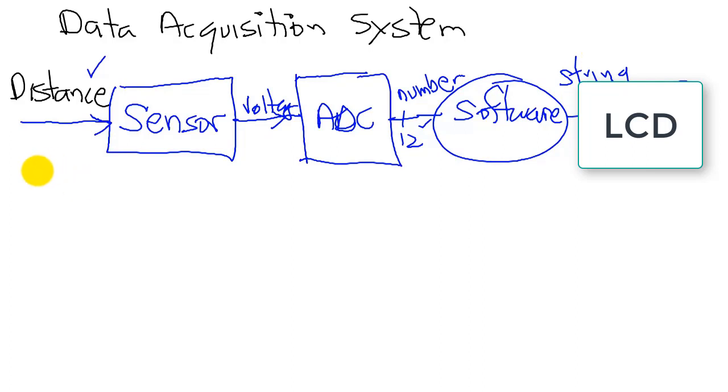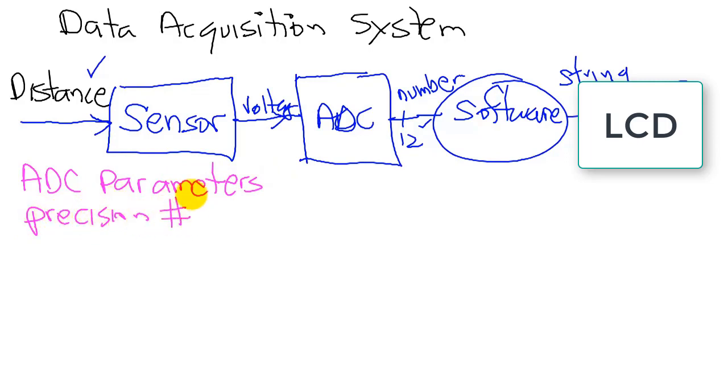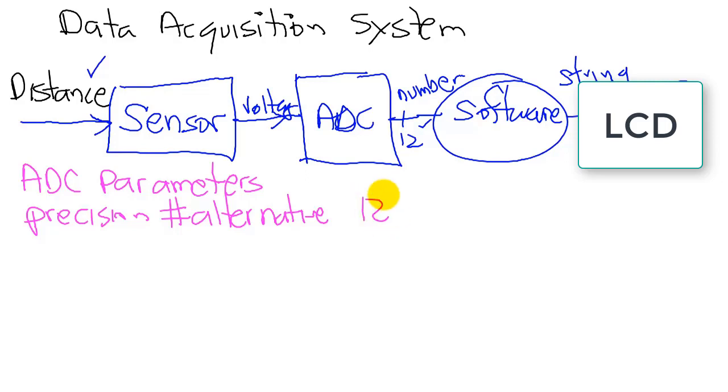So let's look at the ADC parameters, the fundamental behavior of the analog to digital converter. The first is precision. The precision is the number of different alternatives. How many different values can we measure? In our case, it's going to be 12 bits, or 4,096 alternatives.